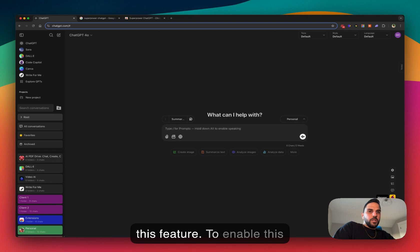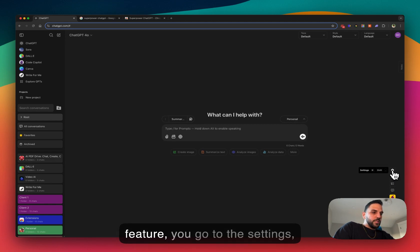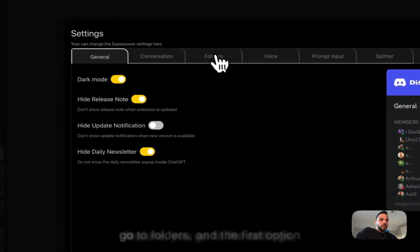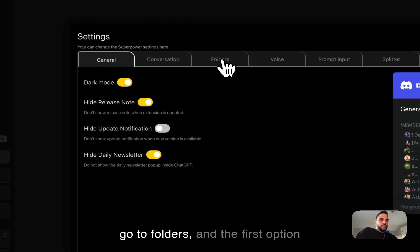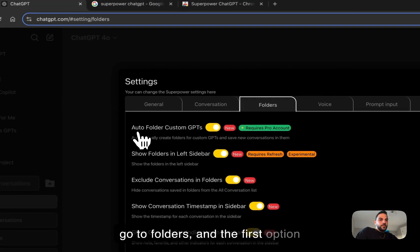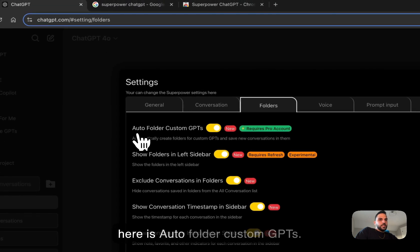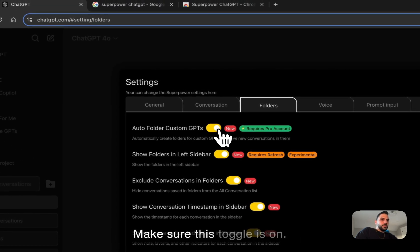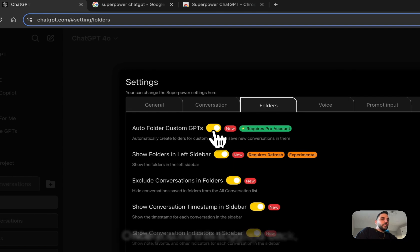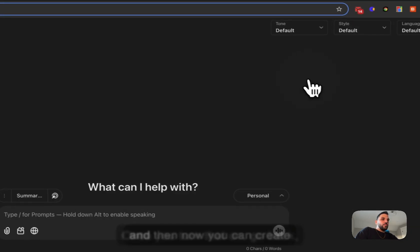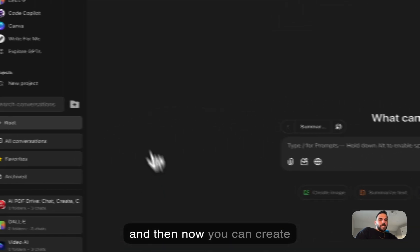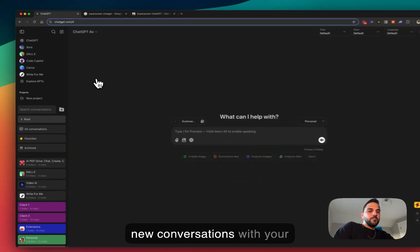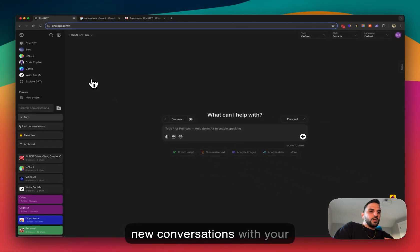But to enable this feature, you go to the settings, go to folders, and the first option here is auto folder custom GPTs. Make sure this toggle is on. Once you turn that on, go back and then now you can create new